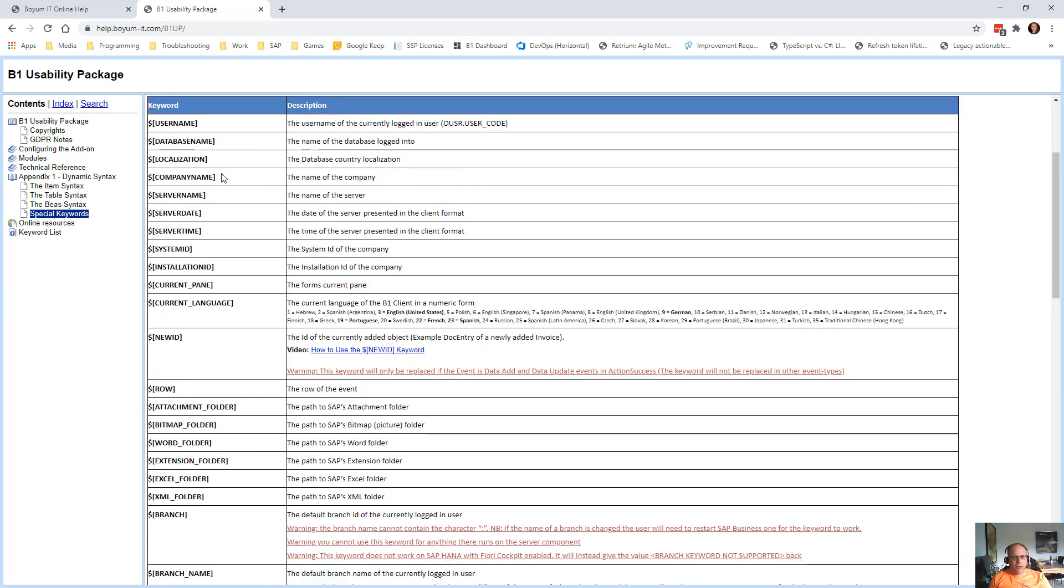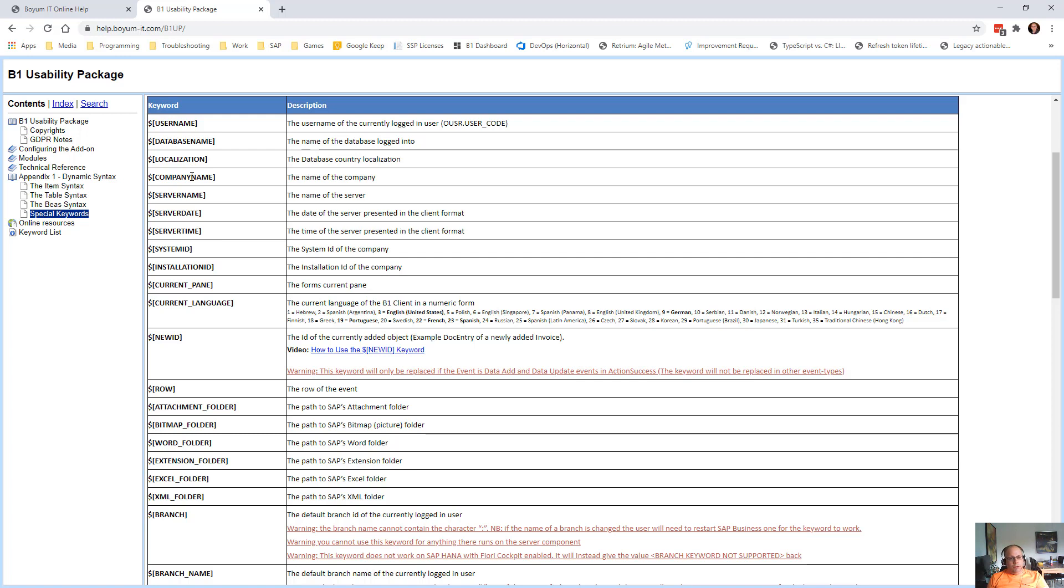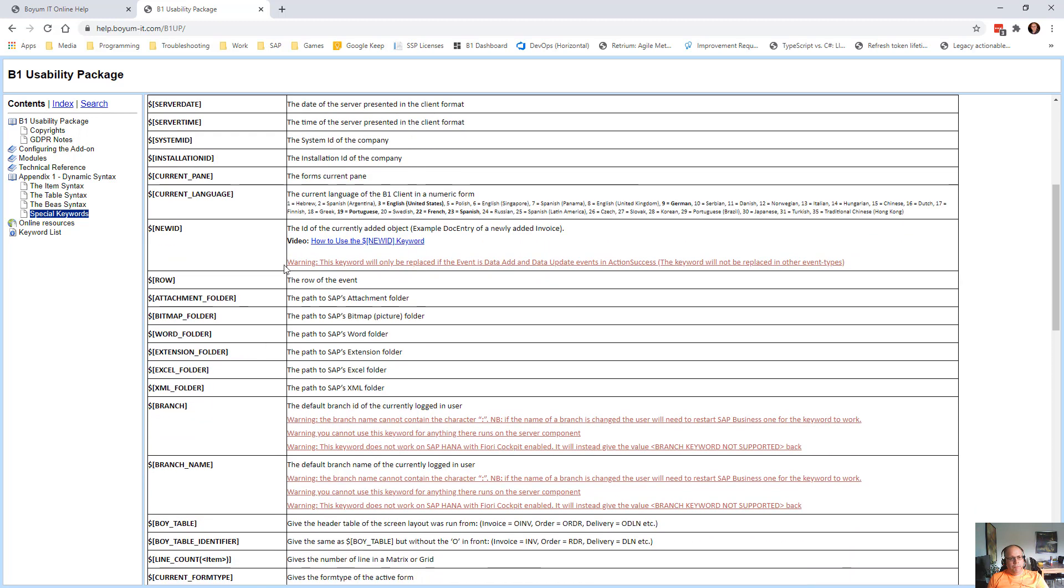Then we have a lot of keywords like username. So that is manager, bill, so on. The database name, localization - is it a Canadian system, is it a US system, is it a UK system and so on. Company name, server name, server date, server time. System ID, installation ID from your license. Current pane, which just gives you back the pane level of the system. Current language, what you're running inside Business One.